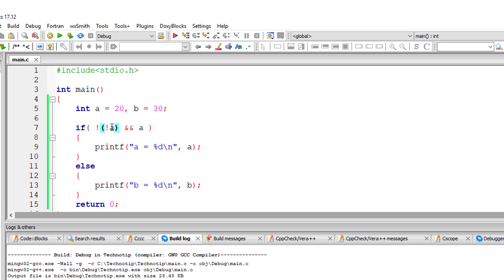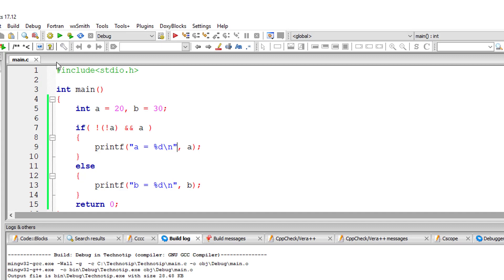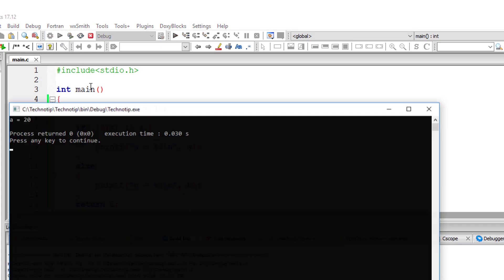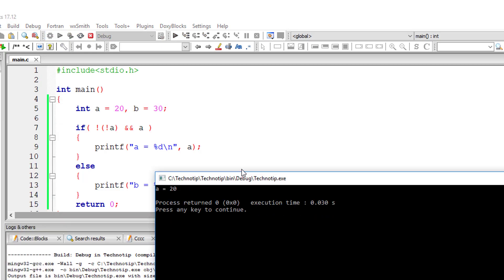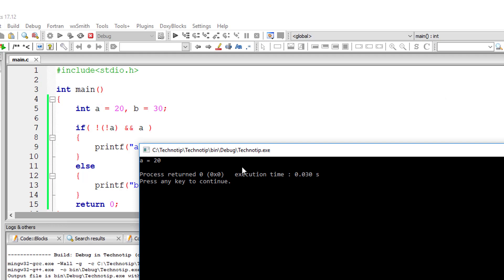A is 20, which means true. Negating that true value gives false. Negating that false value gives true. So this entire thing converts into true. So true and true will be true. So if blocks get executed, A is equal to 20 gets executed.